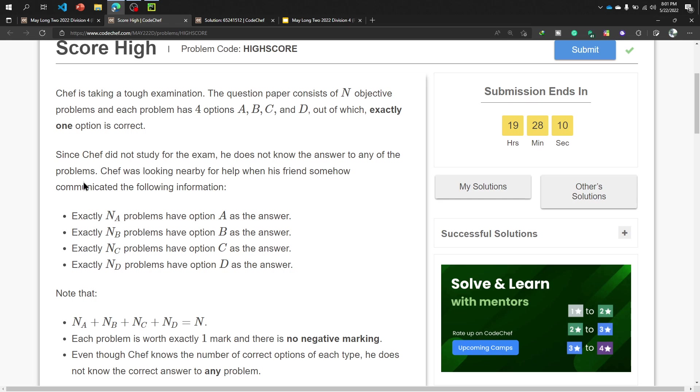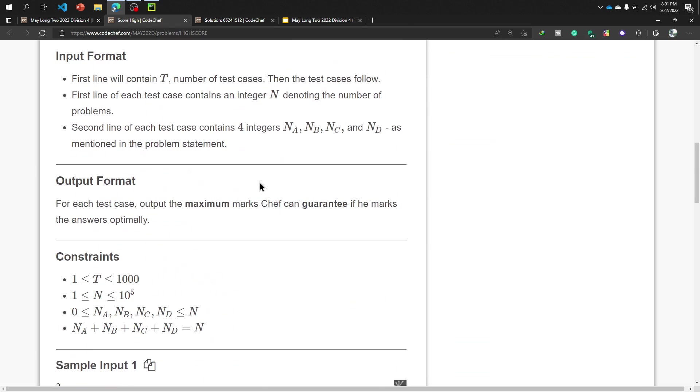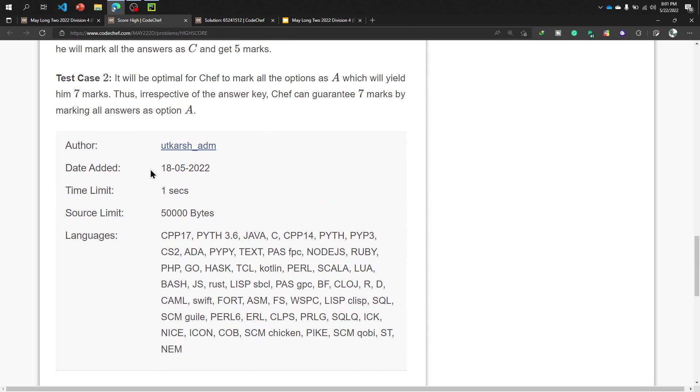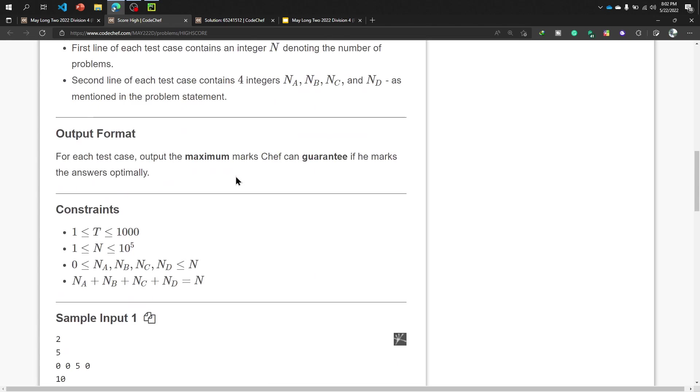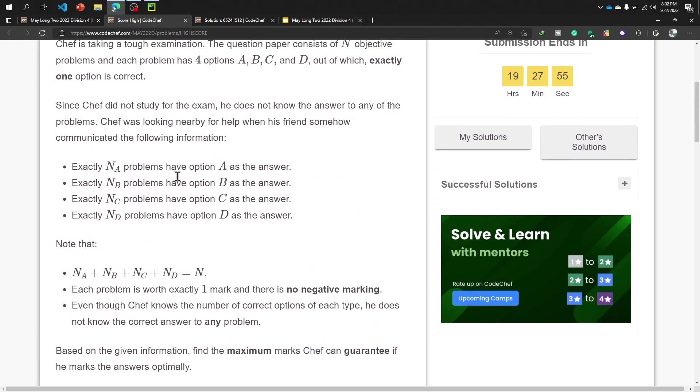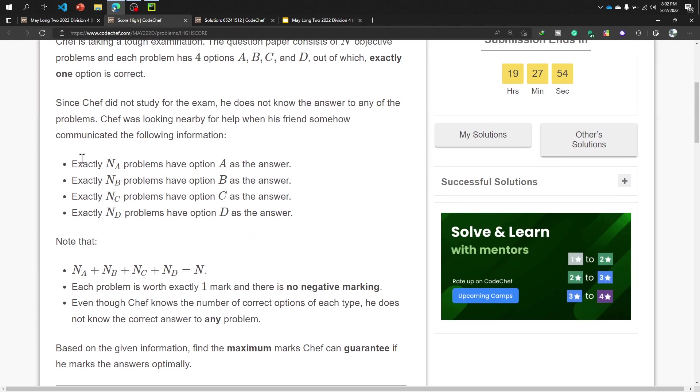Like me, chef was looking nearby for help when his friend somehow communicated the following information. Who is the author of this problem? Would curse a DM. Okay, thank you bro. Now, the option is exactly N_A problems have option A as the answer. Exactly N_B problems have option B as the answer.